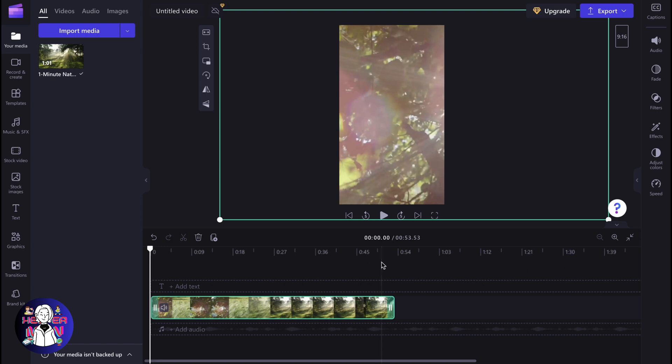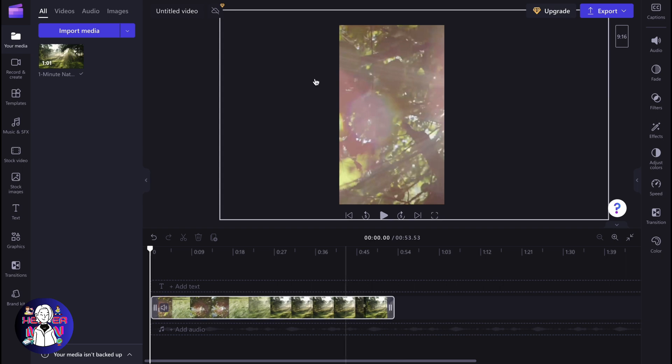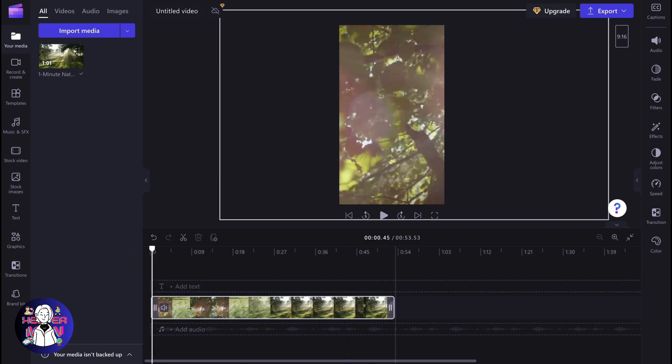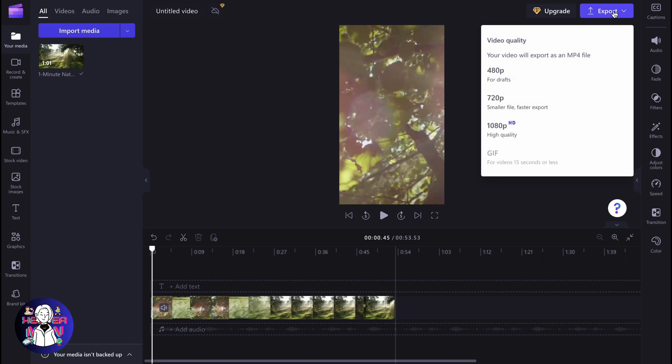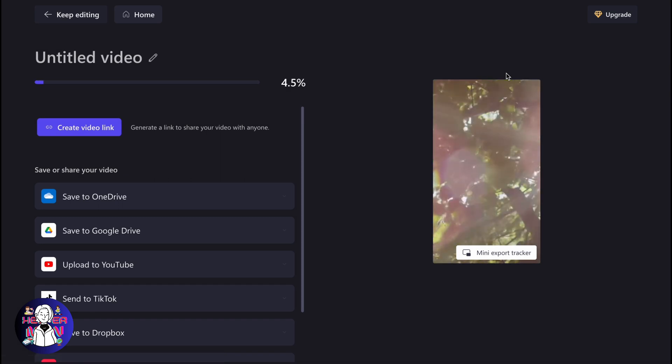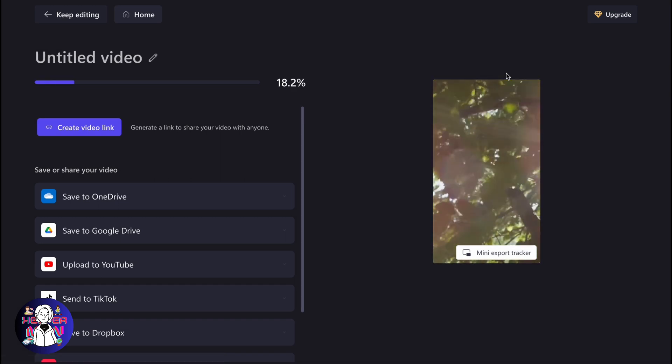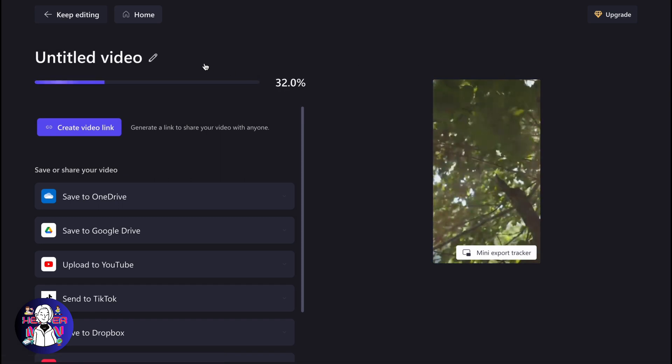Now it looks like this and both steps are completed: the vertical format and the duration under one minute. Now we can simply click on Export in the right top corner and choose the necessary quality. I suggest you choose the highest one, but as an example, I'd like to use the lowest just for the speed of rendering.